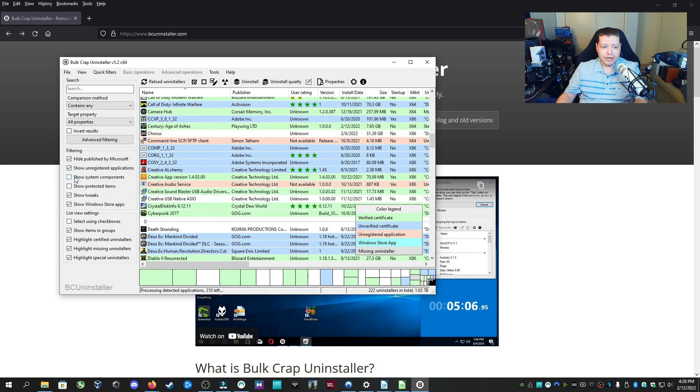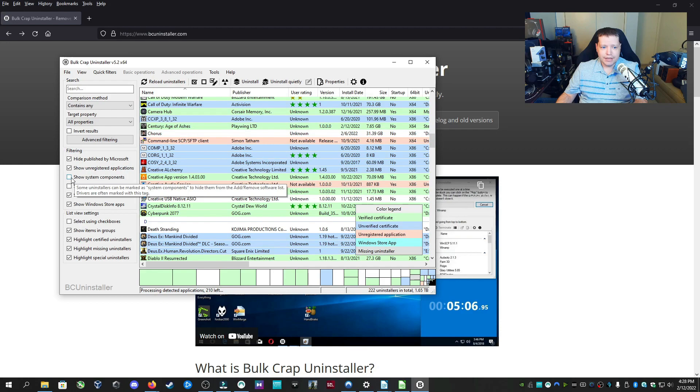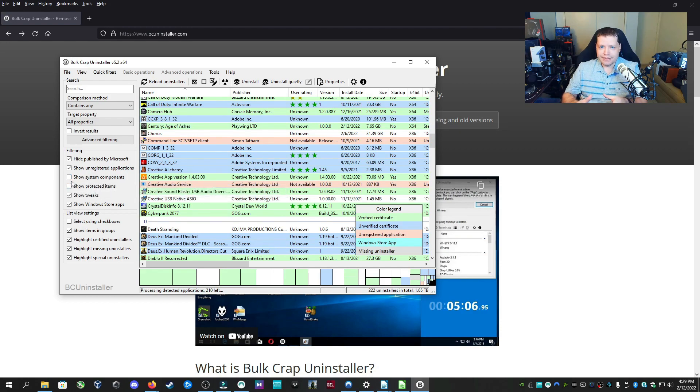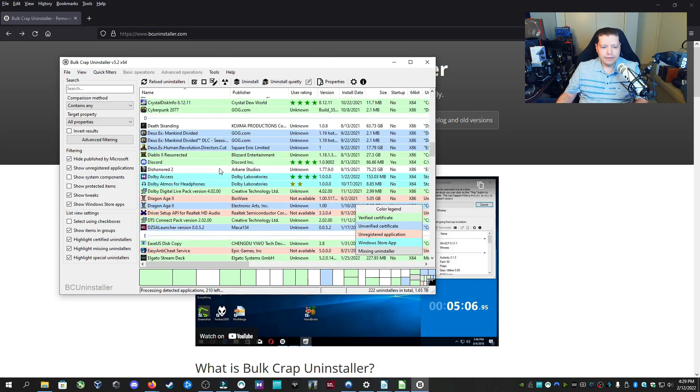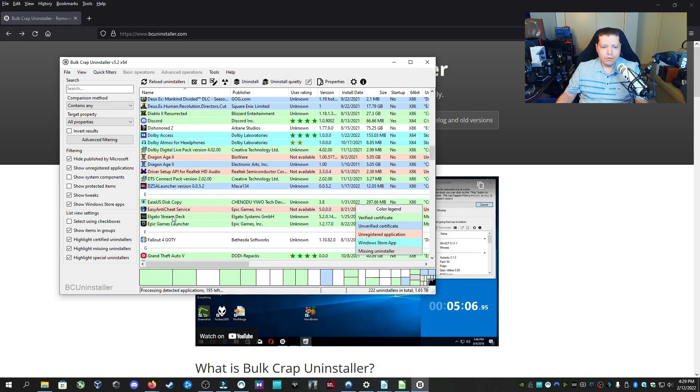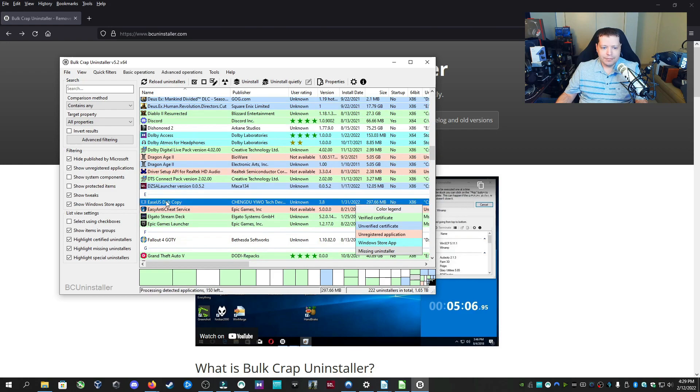You can show protected components. You do got to be careful. I suggest you check my video out because you can break Windows if you tell this to show unregistered applications or show system components. But if you just stick with the basic without messing with a whole bunch of check marks other than hide published by Microsoft, you're fine.